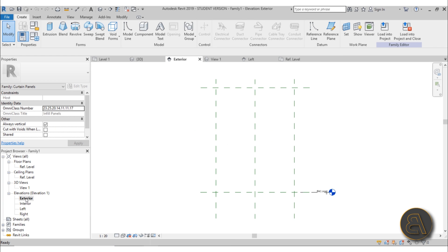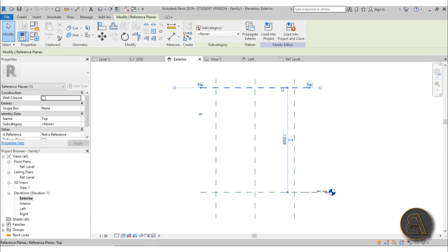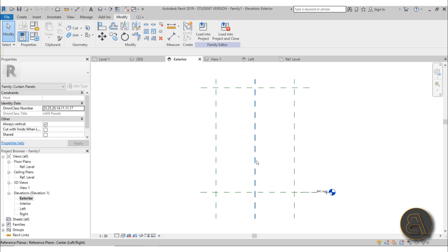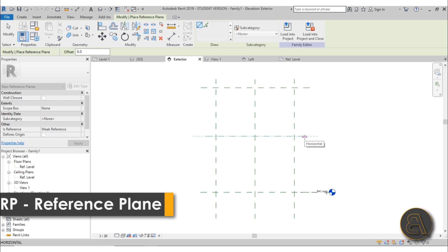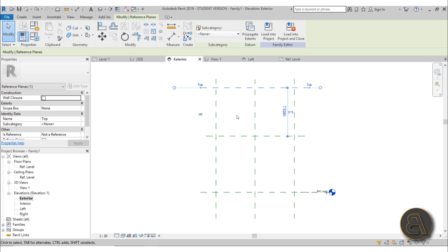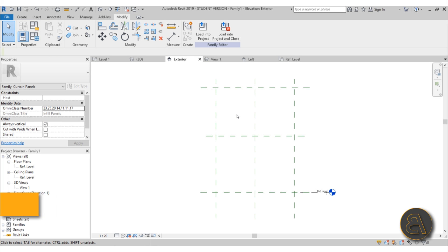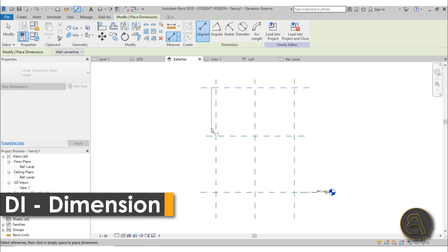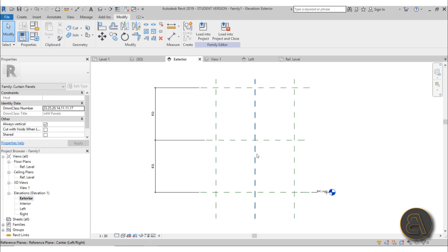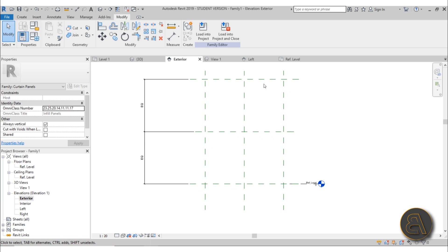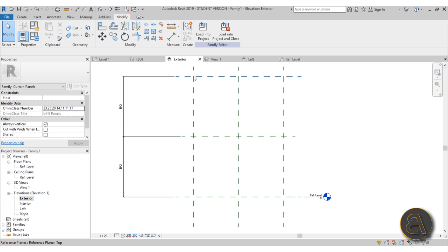Let's go to the exterior side. We have the top of the panel, the bottom, the sides, and a middle line. I'm going to go to Reference Plane and add one in the middle. To lock it in place and make sure it's actually in the middle, I'll use DI for Dimension and equalize it.